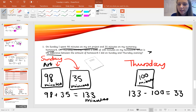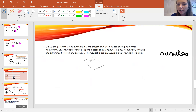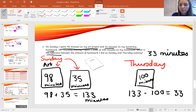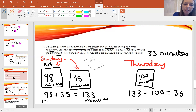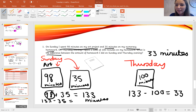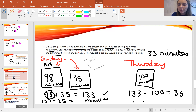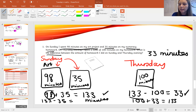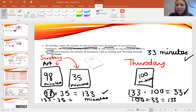Now I need to use the inverse to check my calculations. For 98 add 35 equals 133, I can do 133 take away 35 and see if I get 98 — if I do, it's correct. And for 133 take away 100 equals 33, I can do 100 add 33 and see if that gives me 133, which it does. If you can't spot the inverse straight away, draw out the bar model because it will help you work out how to do that.